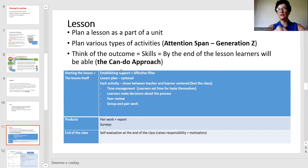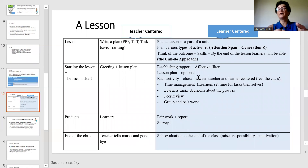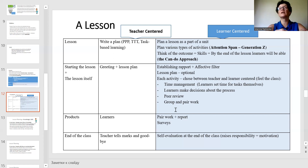We plan what we'll teach as knowledge, what the production of this knowledge will be, and we also plan assessment or evaluation at the end of the class. Looking at the two common lesson plans, some may be more teacher-centered and some more learner-centered. In the learner-centered classroom, learners can set tasks, make decisions, do peer reviews, do group and peer work, and also do self-evaluation and self-correction at the end of the class.